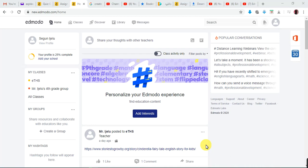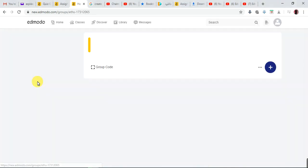Hello everyone, we are here once again. This is Shagun. I want to continue with our lessons — this is still for the teachers. This lesson is going to take you through on how to view submitted assignments.